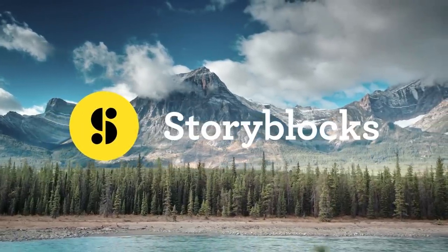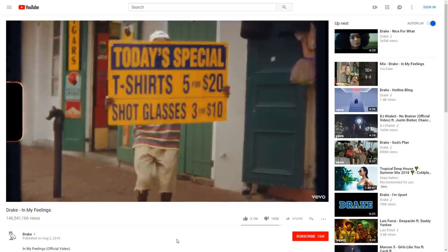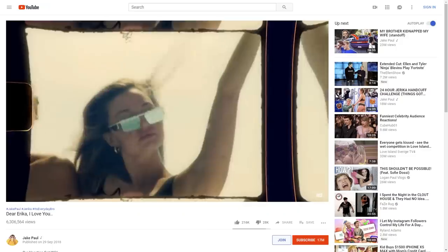This video is brought to you by Storyblocks. Hey folks, my name is Jordy for cinecom.net and you're watching Copycat Friday. In this series we recreate effects from famous films or music videos. Today we're not having a look at one specific music video, because there's a new trend going on which we can see in many music clips. Drake is doing it, A$AP Rocky, Beyonce and even Jake Paul.